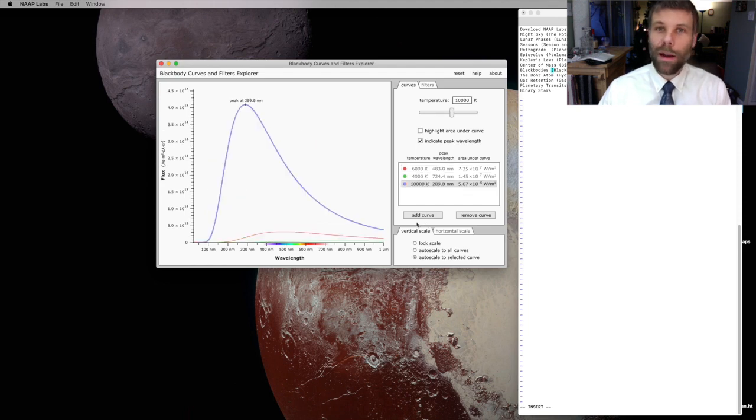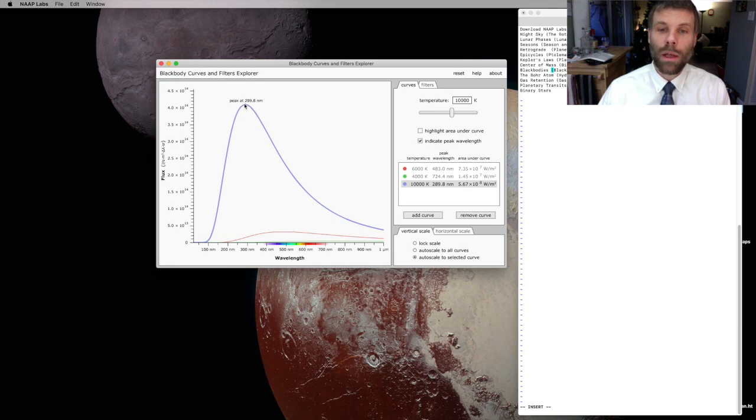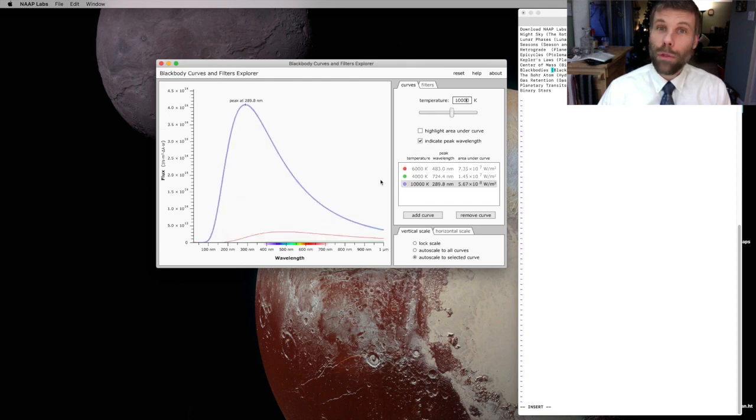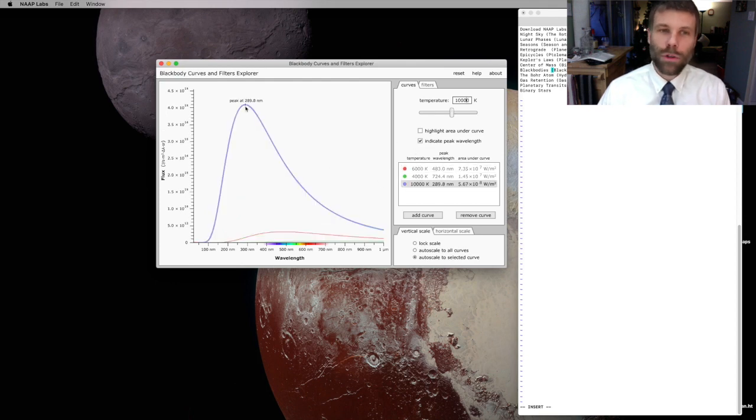So I zoom in on that a little bit more, and you'll see, okay, the wavelength has shifted again. It's now even shorter than it was before. Here it's at 483 nanometers. Now it's at about 290.